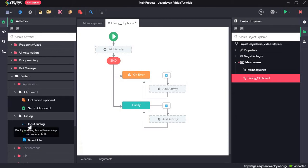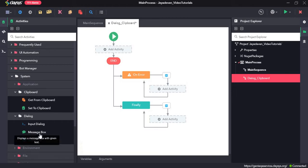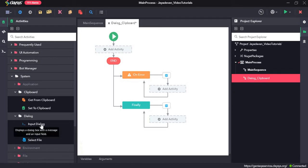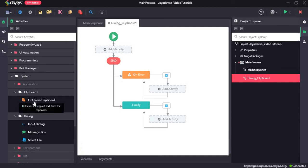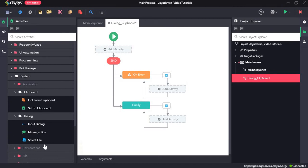First, we will enter a text in the input dialogue activity and the output that we get we can see in a message box — for that we will use a message box activity. Then we can use the same output from this input dialogue activity, set it to the clipboard, get the text from the clipboard using the get from clipboard activity, and display it in a message box. After we are done with these activities, we will see how the select file activity works.